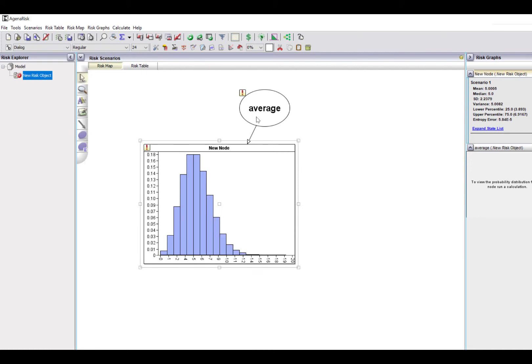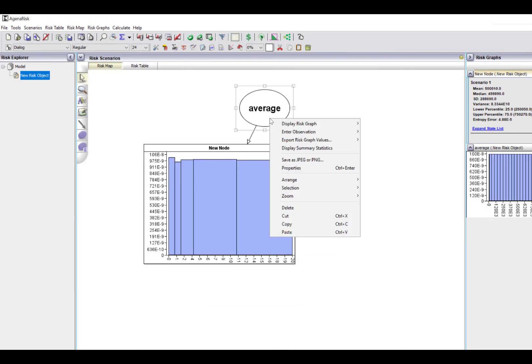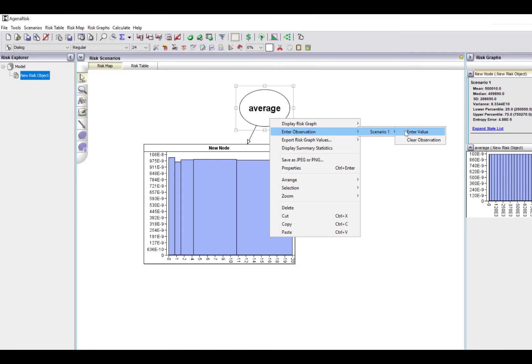But at the moment, I haven't put an observation in there. So when we run this, it's going to look kind of weird. But as soon as I put a value in here, let's put a different value. Let's put, say, the value 7. You can see that we've got a new distribution here.